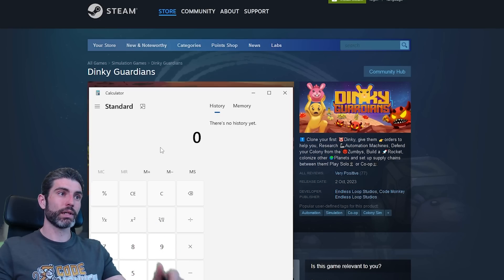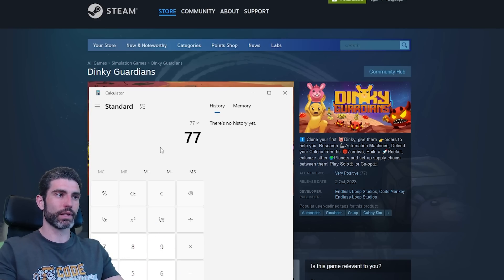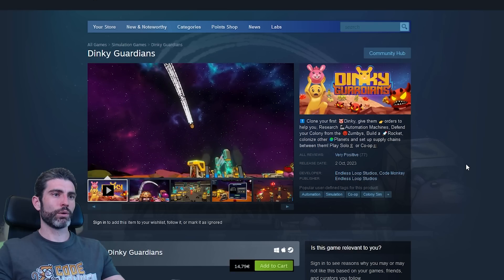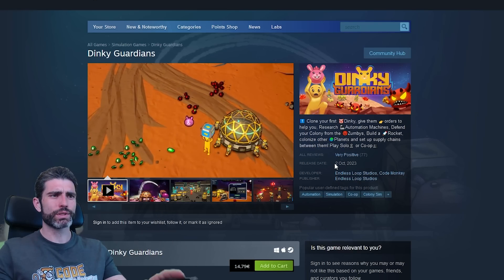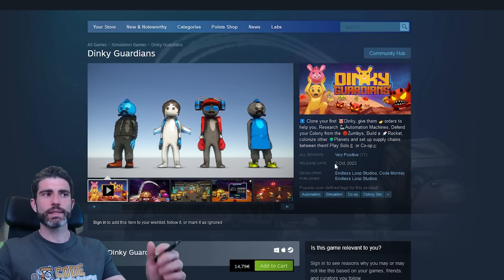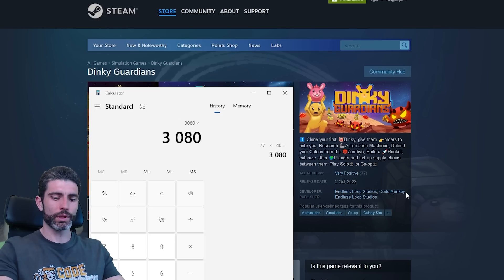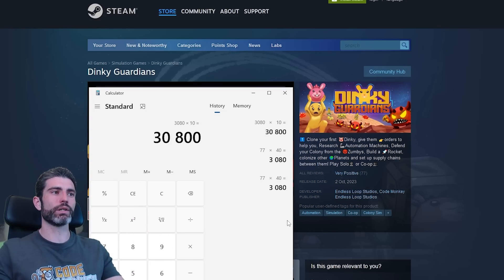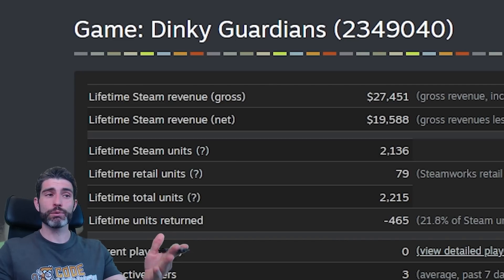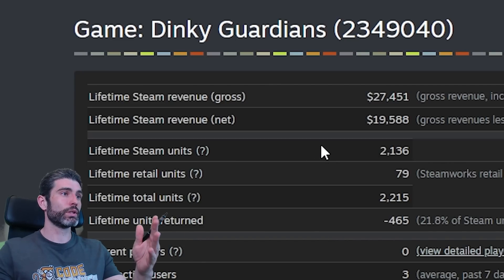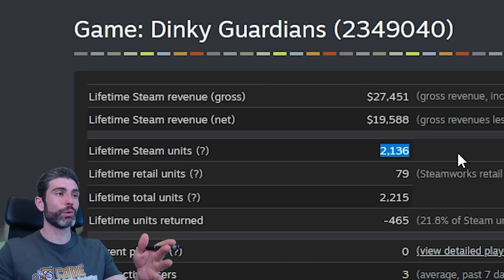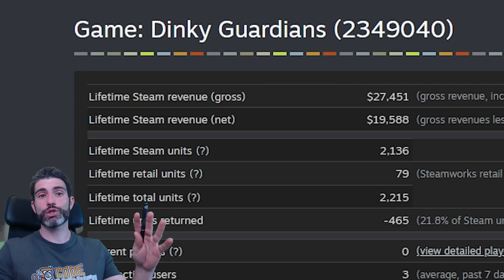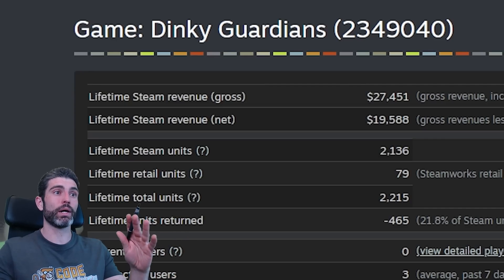For my own game, The Guardians, we can guess 77 reviews times 40, and we get a rough estimate of about 3,000 copies sold. With the game being $15 and about six months old, let's estimate something like $10 per copy. Multiply by $10 and we get a very rough estimate of about $30,000 in gross revenue. Now this is my own game, so I can show you the exact stats: the total number of copies sold is actually close to 2,000, and the total gross revenue is about $27k. So this is just a rough estimate, but it's definitely not off by a factor of two.